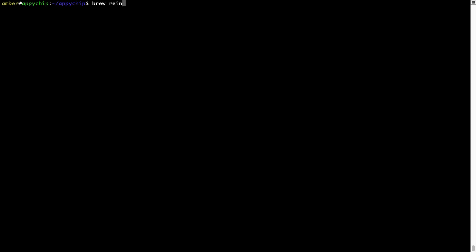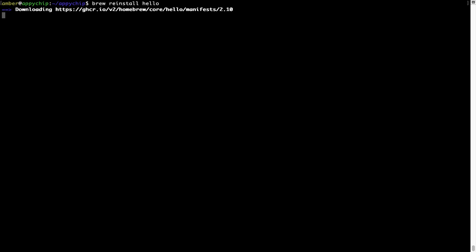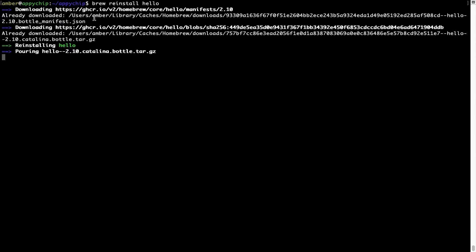If in future any app installed using brew stops working, you can simply reinstall it using the command 'brew reinstall' followed by the name of the program. For example, I'll try to reinstall a program called 'hello', which is already installed on my system. As you can see, it is downloading the program, it says reinstalling hello, and now hello is successfully installed.